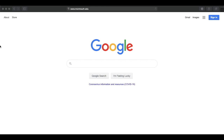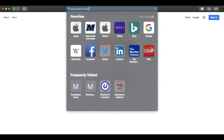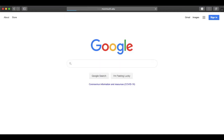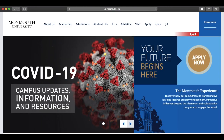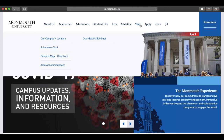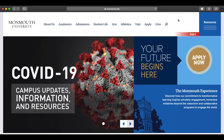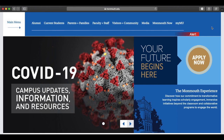Start by heading over to the Monmouth University webpage. The web address is www.monmouth.edu. From the Monmouth University webpage, select Resources in the top right corner of the web browser and then select MyMU.